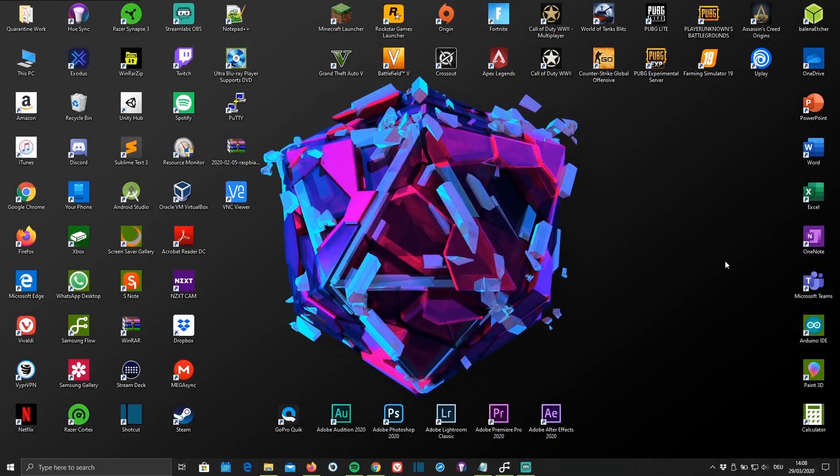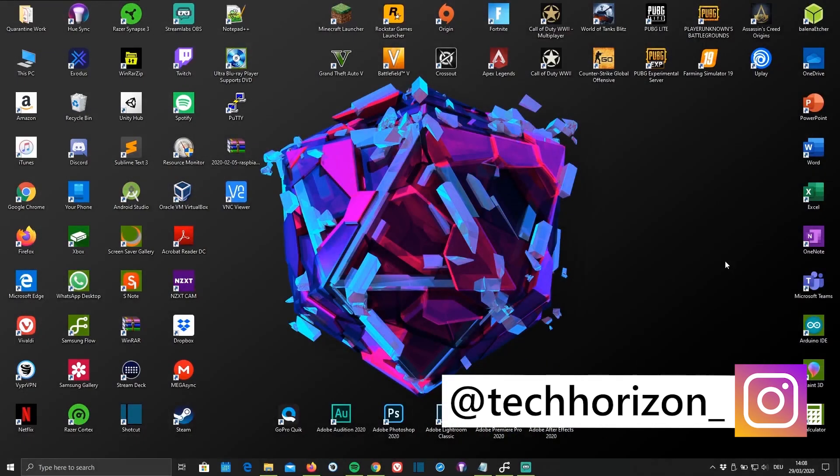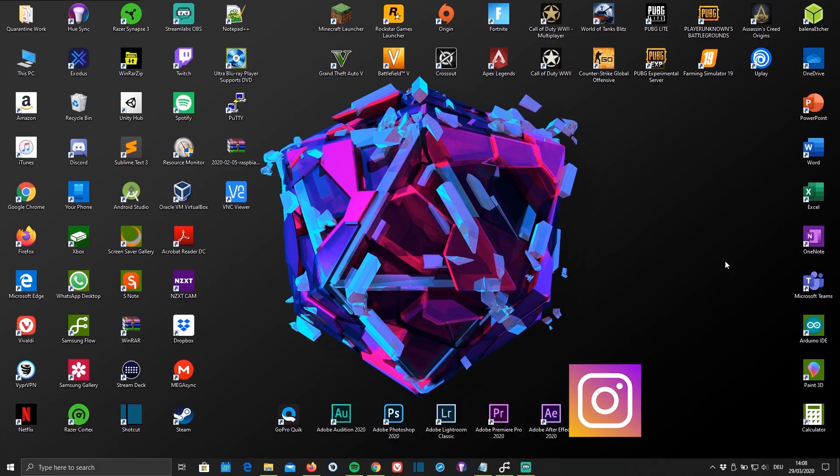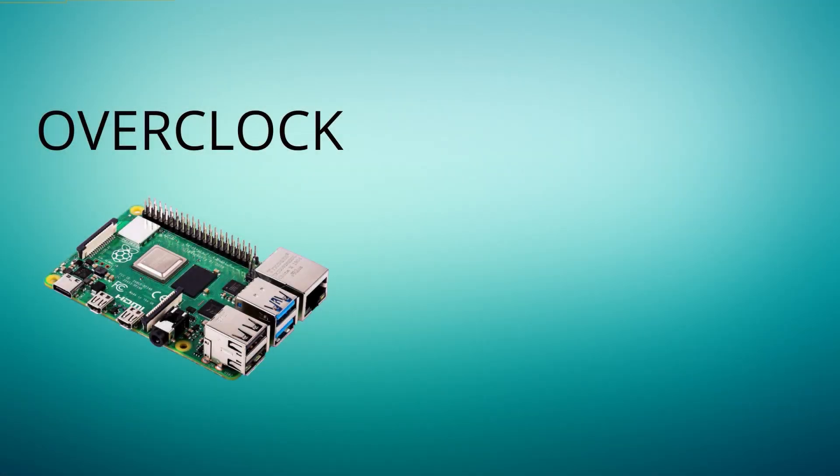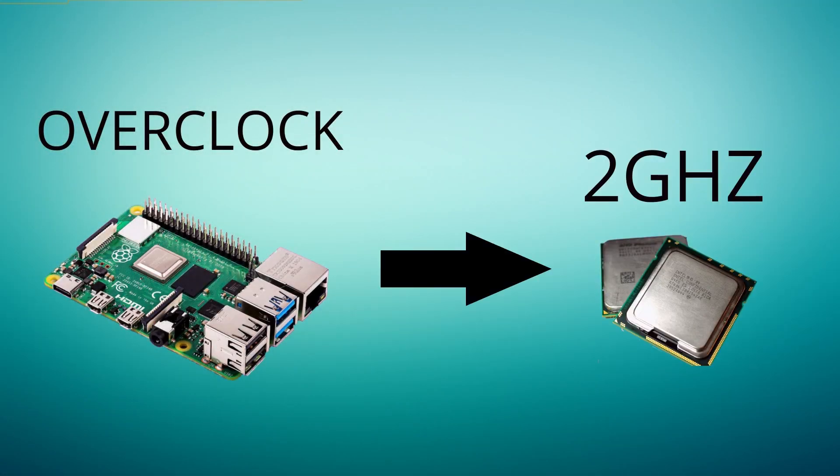Hello everyone and welcome back to Tech Horizon. My name is Dave and today I'm going to show you how to overclock your Raspberry Pi to 2 GHz.